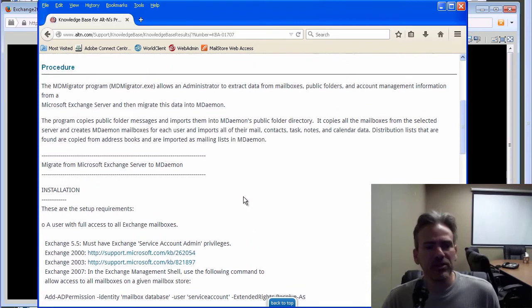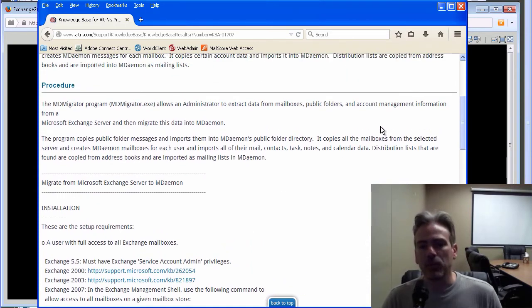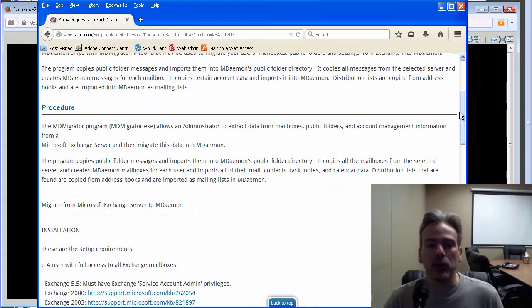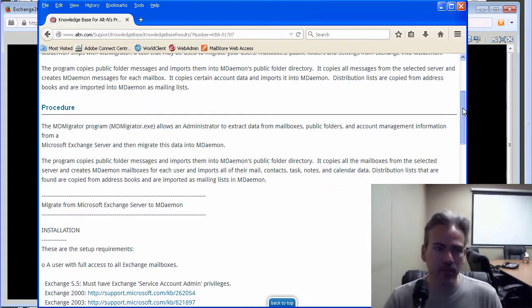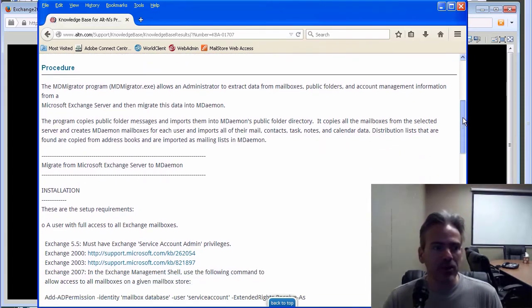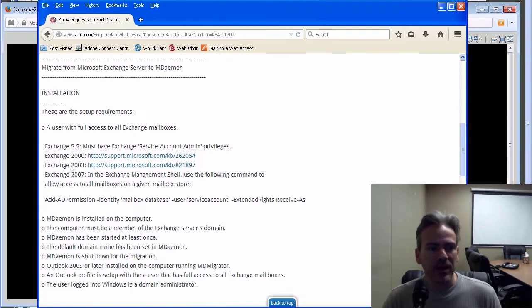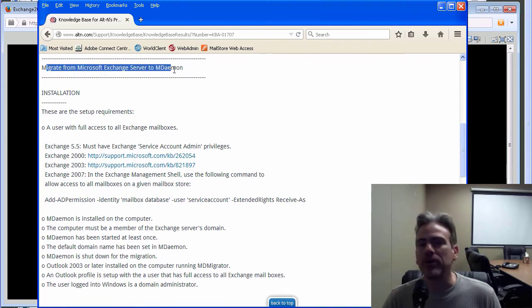Just to kind of give you a brief overview of this article. This gives you the instructions on how to do it and explains how to set up your Exchange environment. You have your procedure here. You have more information as far as what's going to take place.